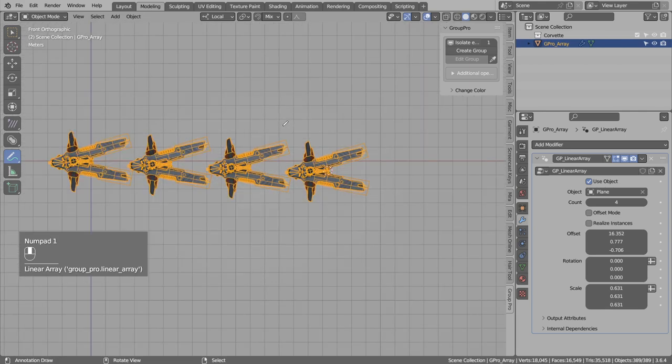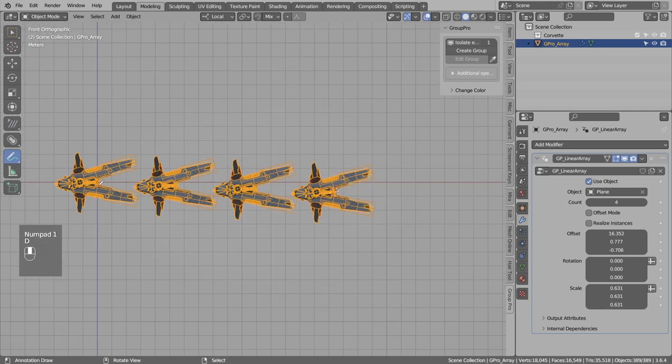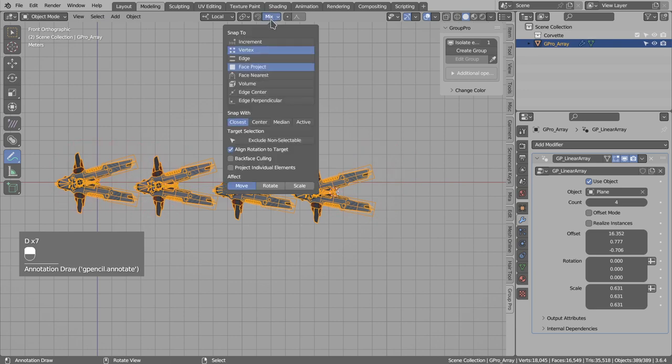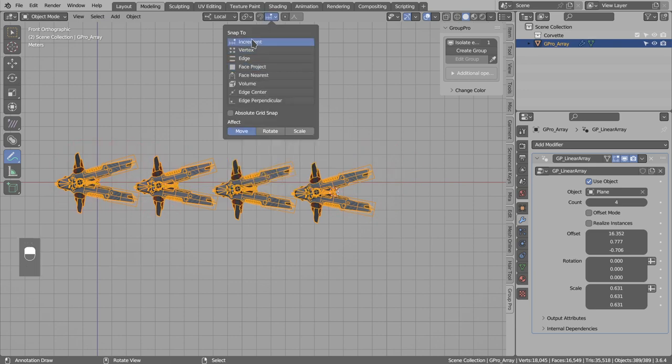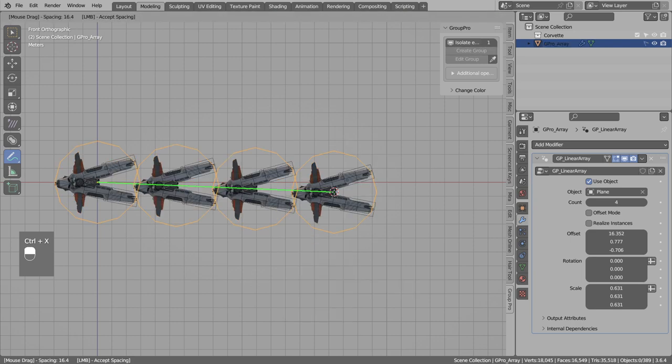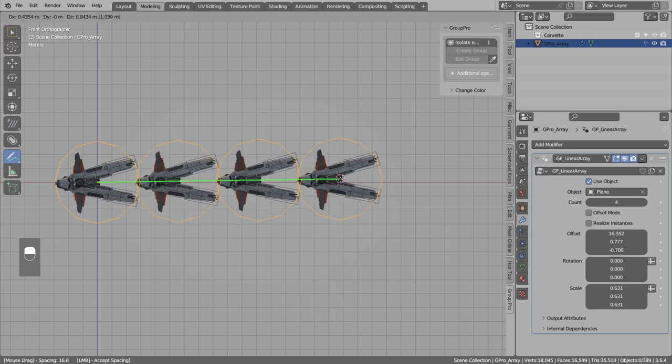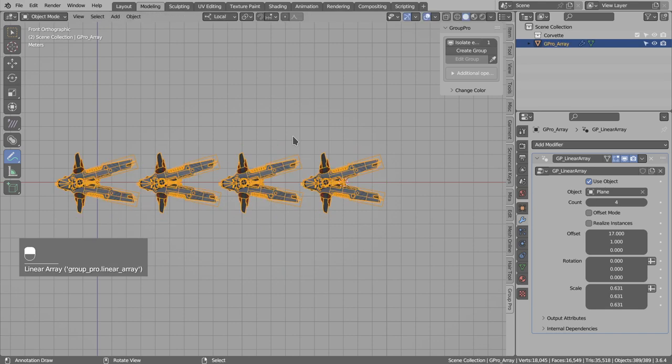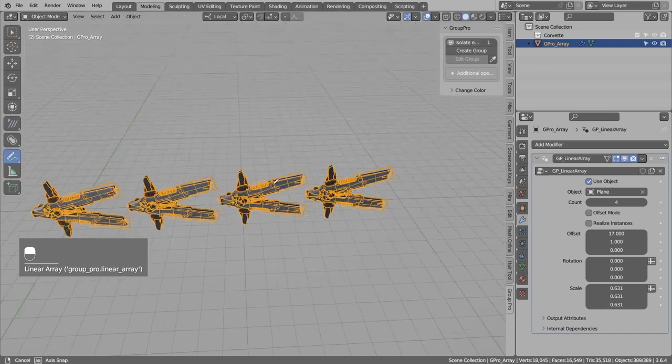So the instances are not perfectly aligned to the X axis. Let's say we want to fix that. In my case, I will switch to the absolute grid snap. Let's run the linear array. Hold control to snap to the X axis. Looks okay. Enter to accept.